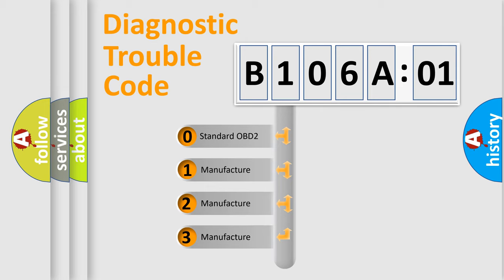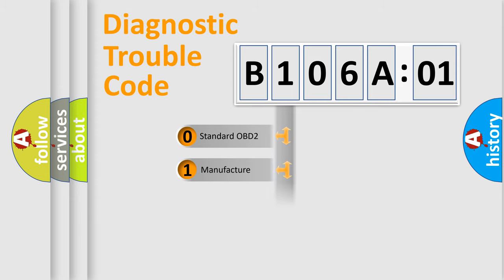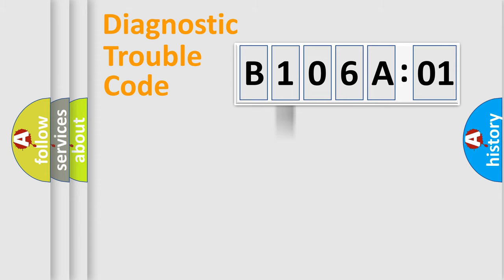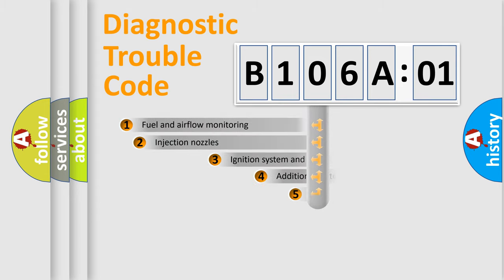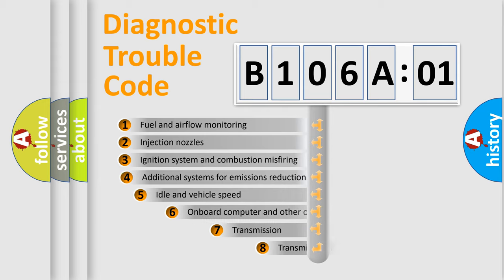If the second character is expressed as zero, it is a standardized error. In the case of numbers 1, 2, 3, it is a manufacturer-specific error.